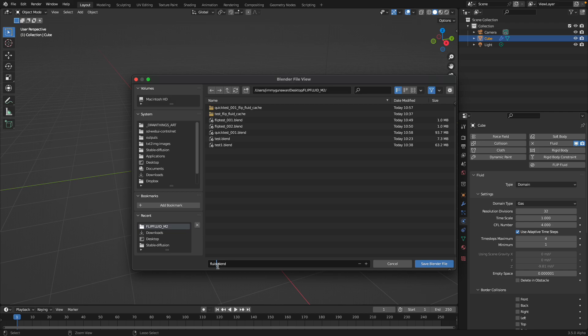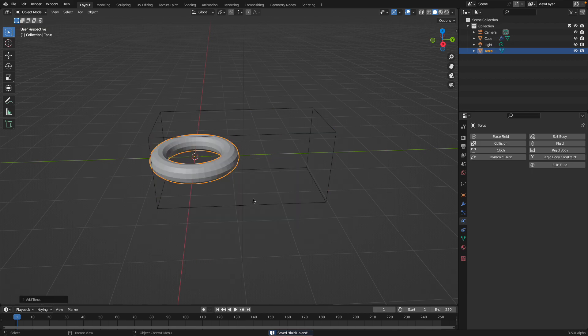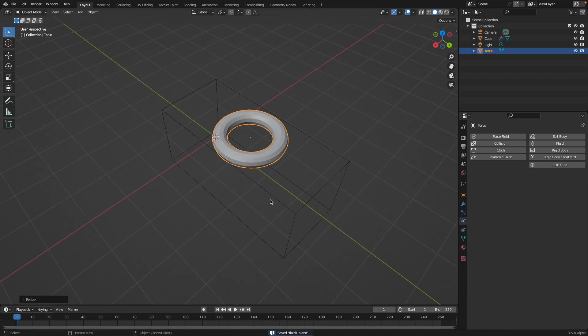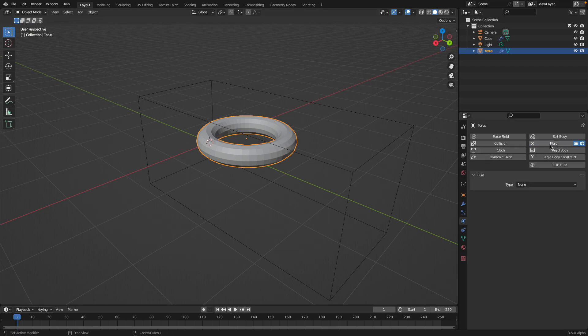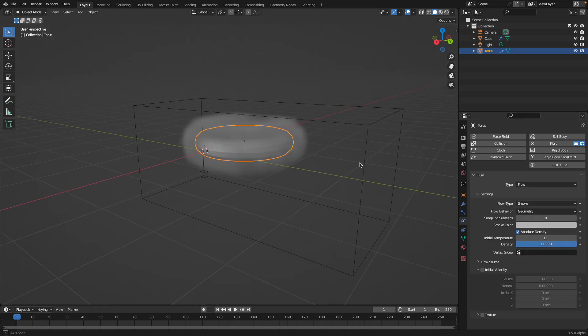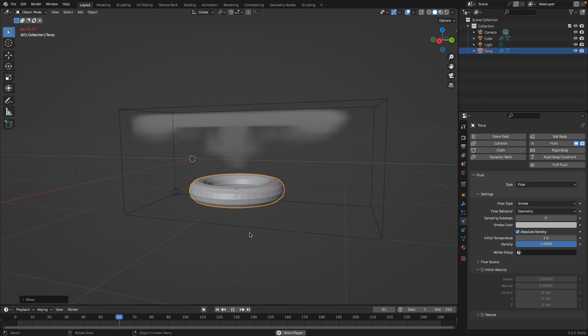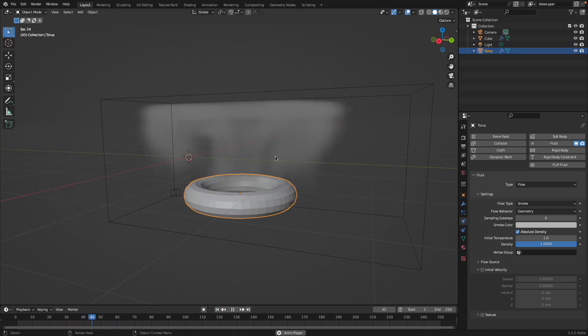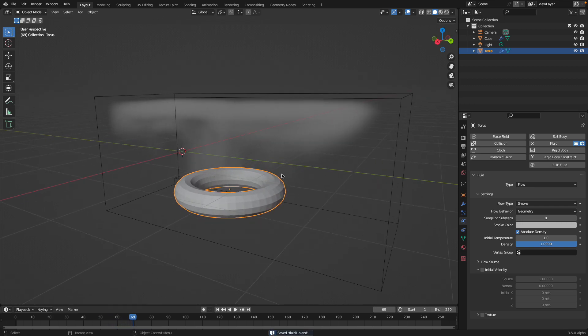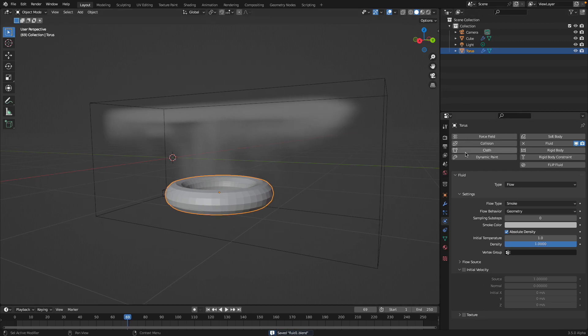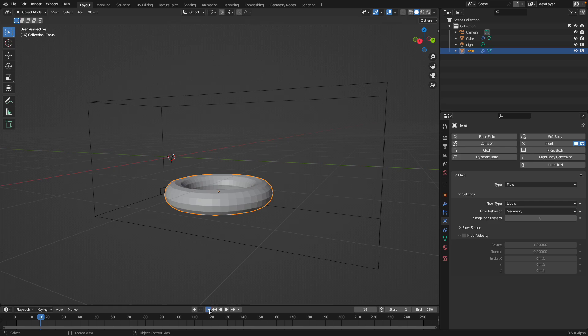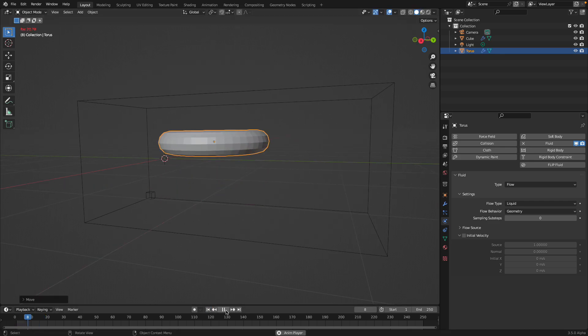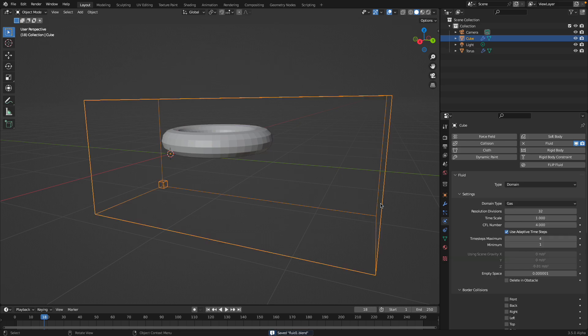If we create a new object like a torus and create a fluid, we can tell it to turn it into effector or flow. Let's try flow. By default it's going to be smoke. With the Blender fluid simulations it's actually real time, almost real time. It's probably real time unless it's really complex, then it's going to be a bit slower to calculate every frame. If I turn this into liquid and then refresh, go to the beginning of the frame, it's going to render as fluid.